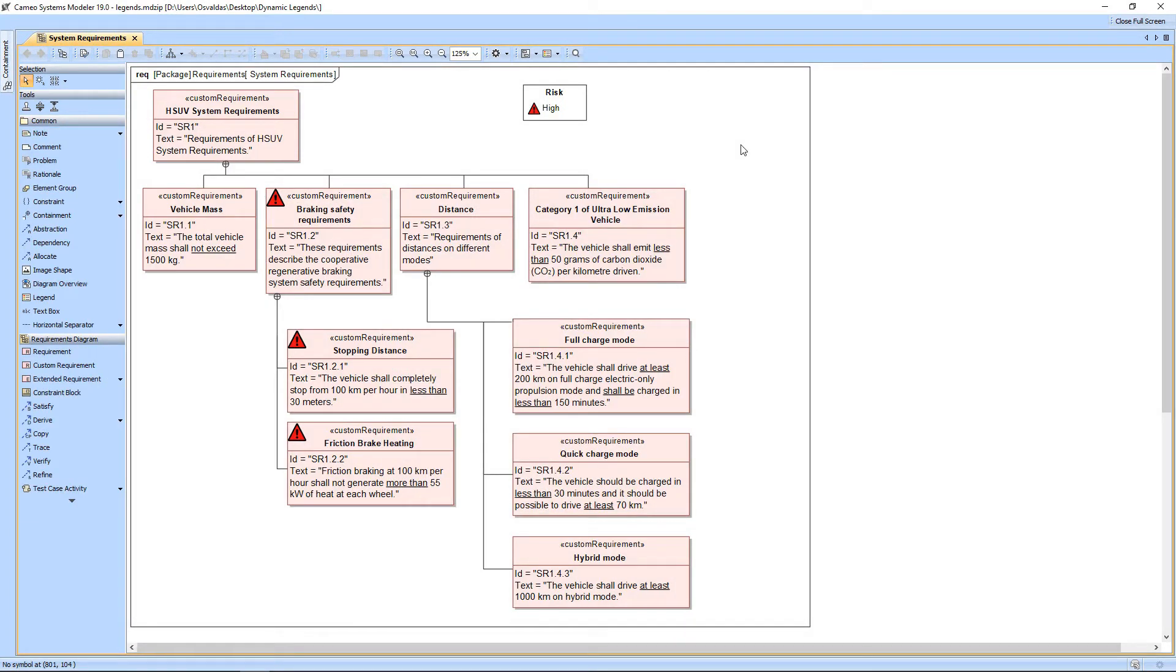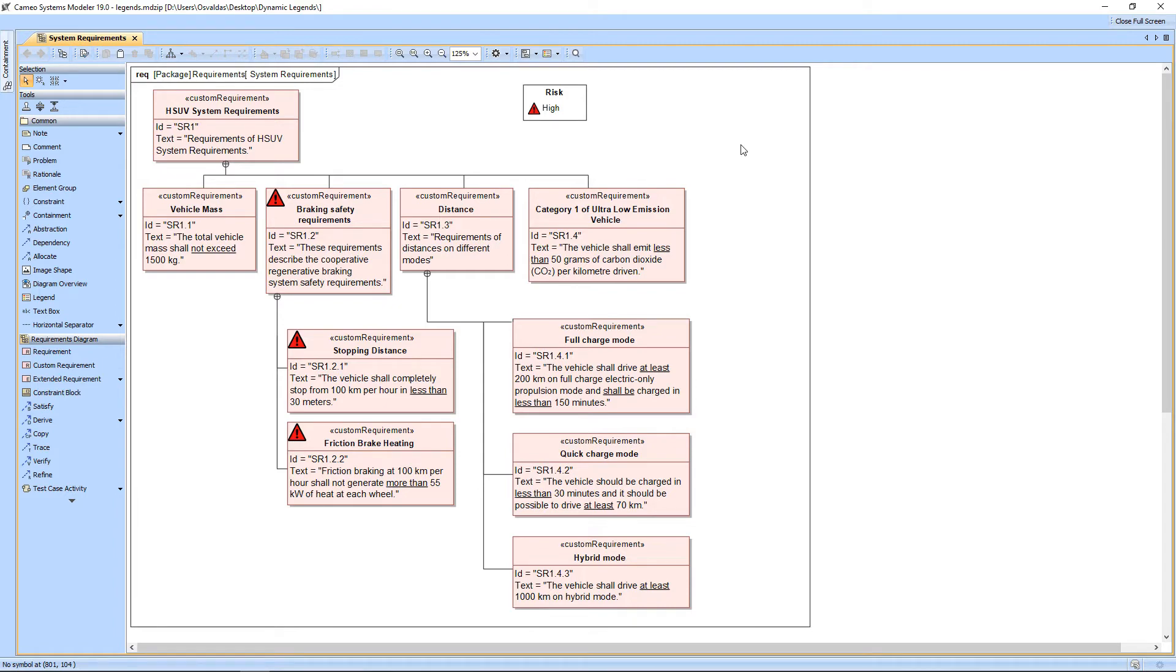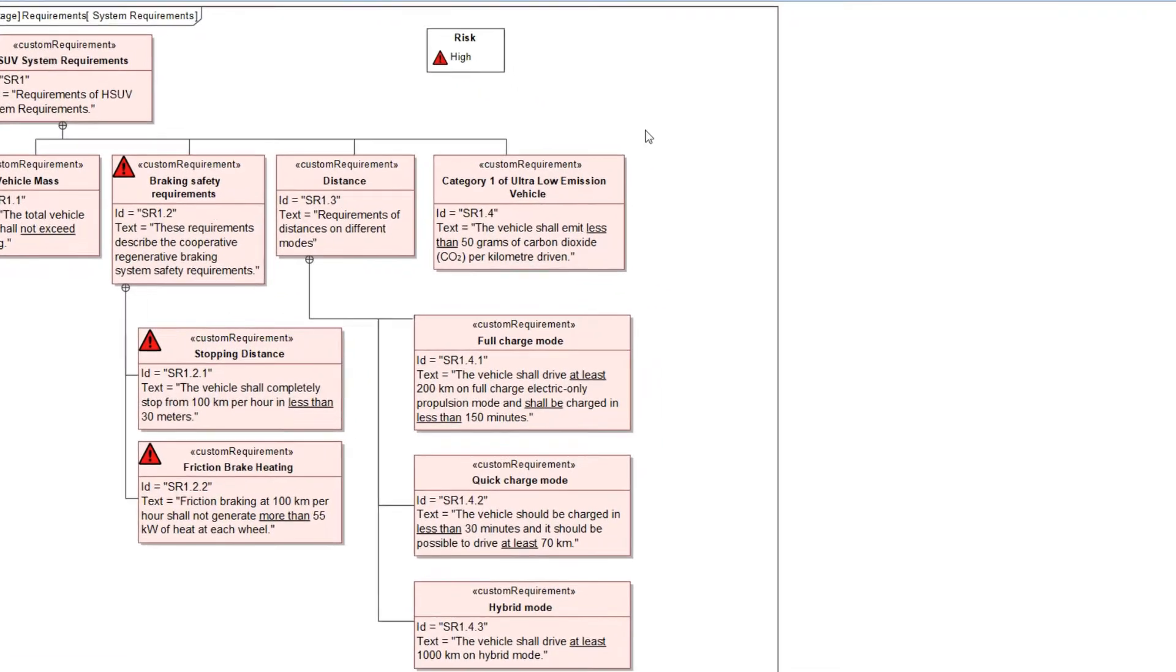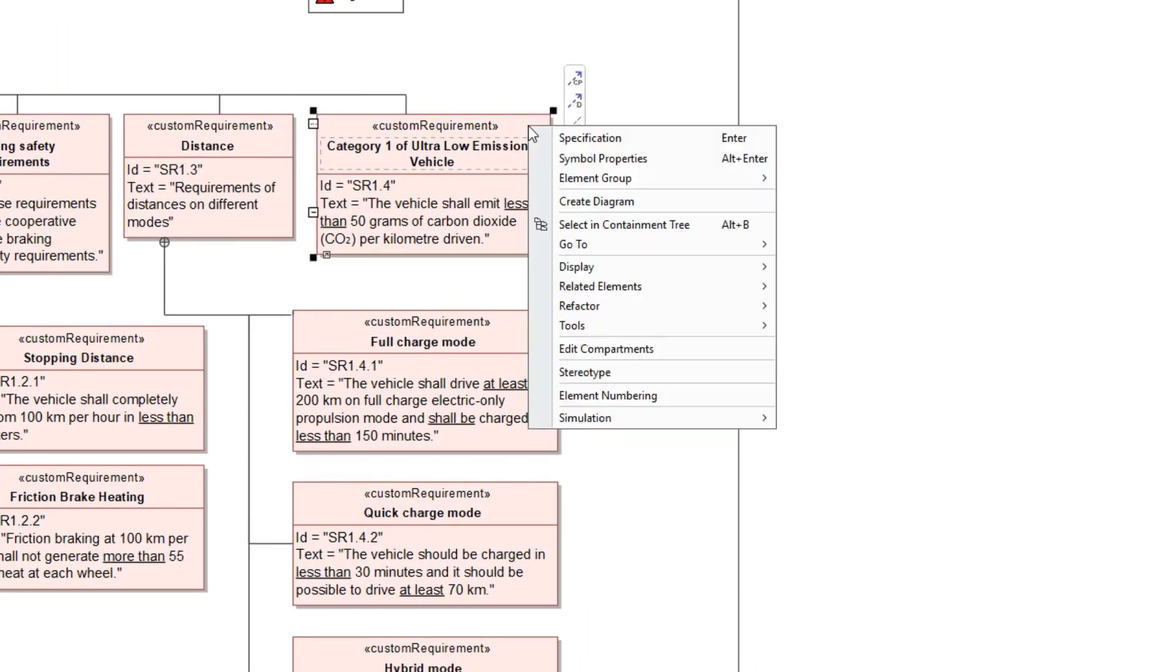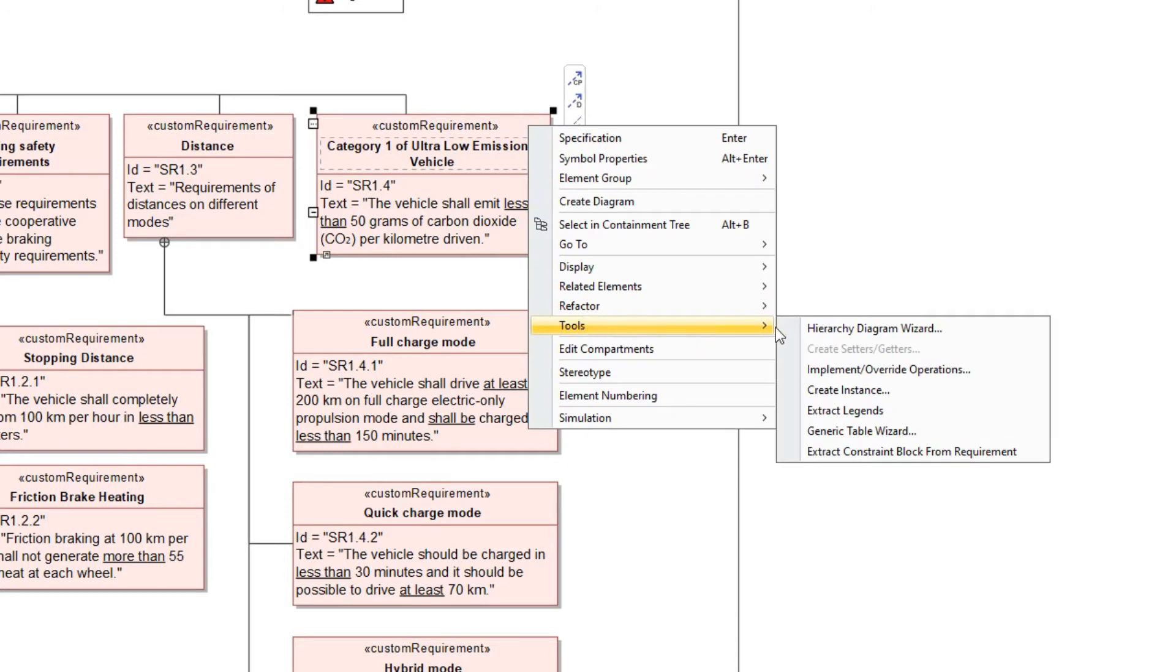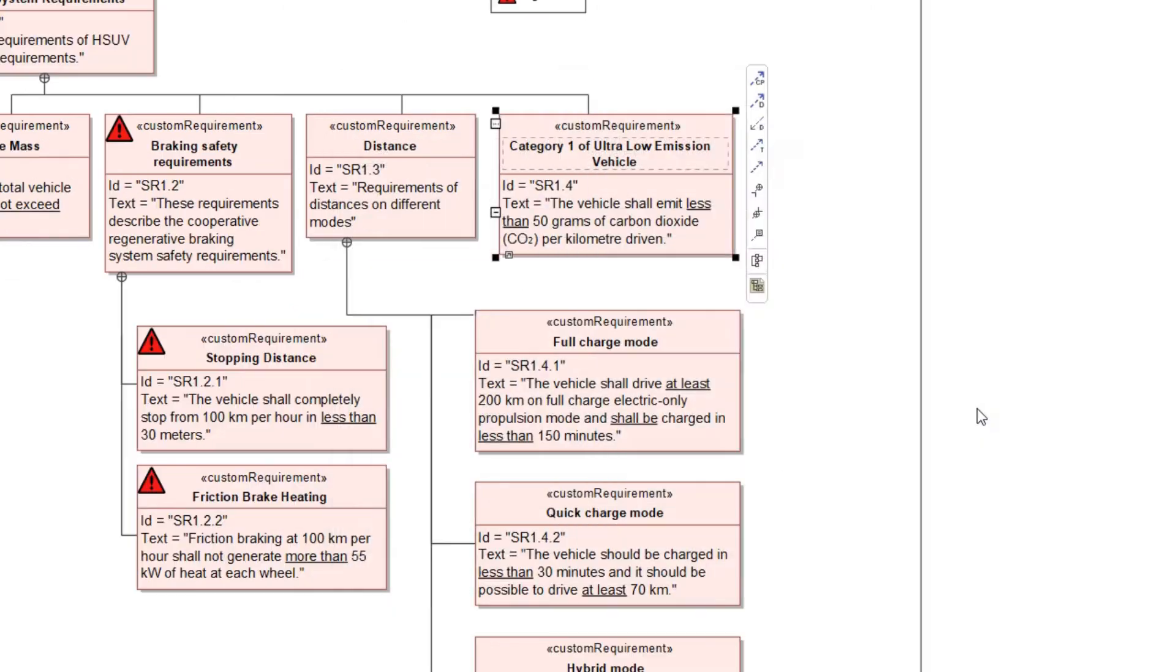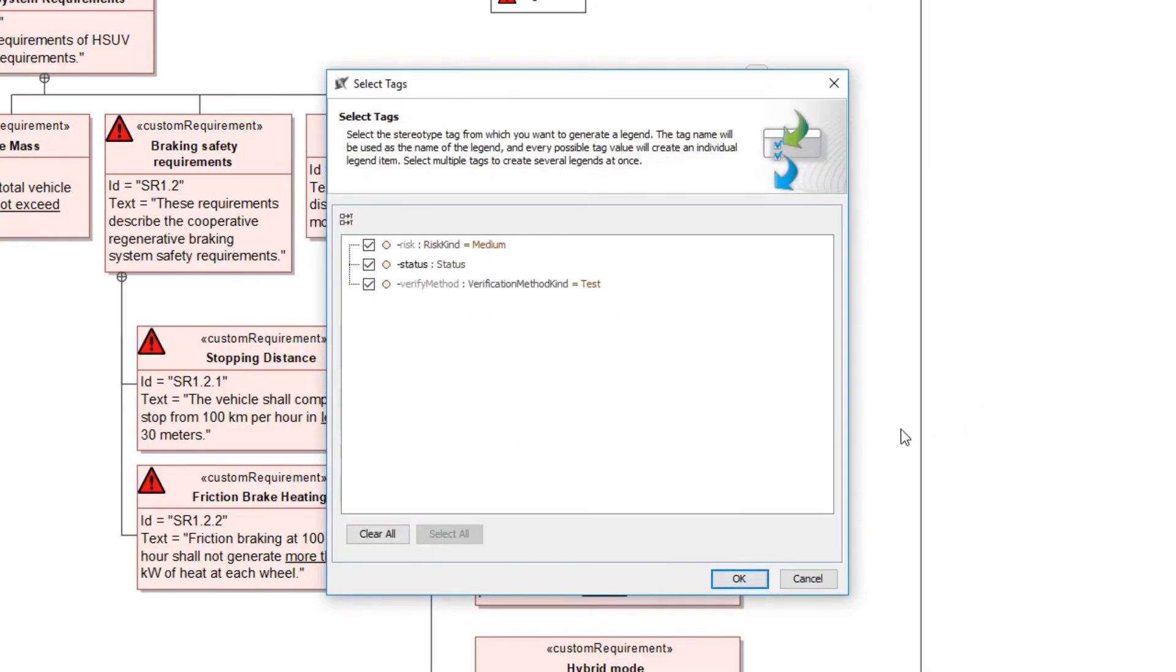A legend can be automatically extracted from an element. If an element contains a property typed as enumeration or boolean, legends can be created and displayed in an active diagram. Let's generate a legend from any custom requirement. Right-click a requirement and select Tools Extract Legends.